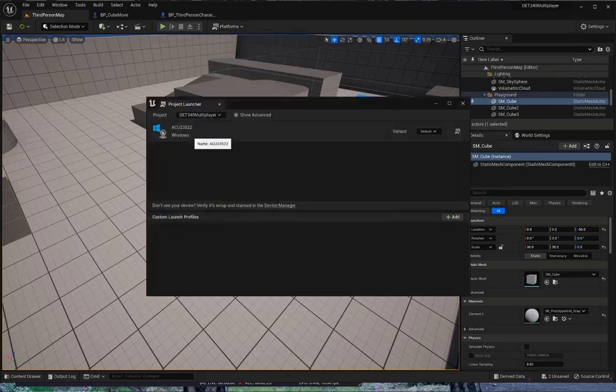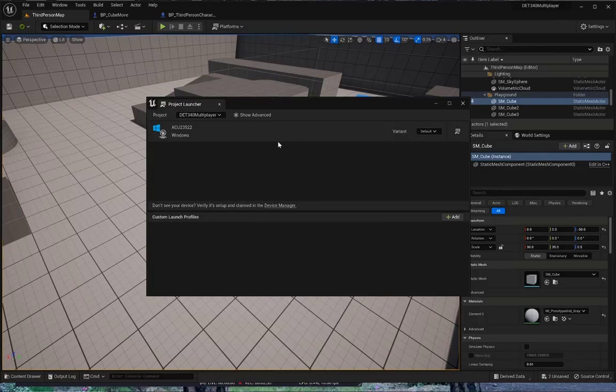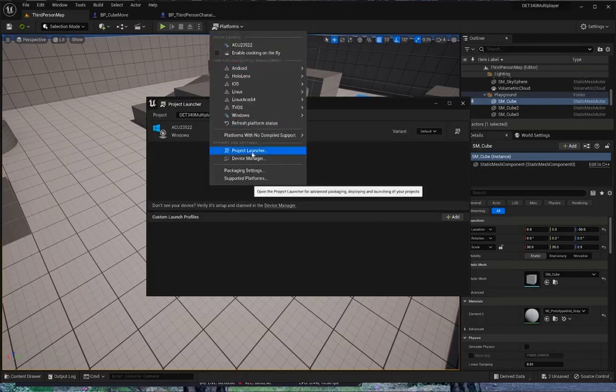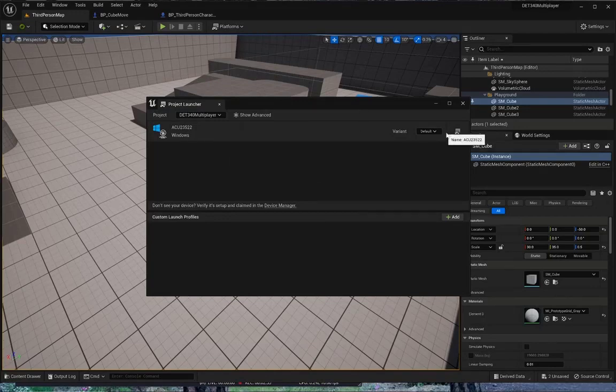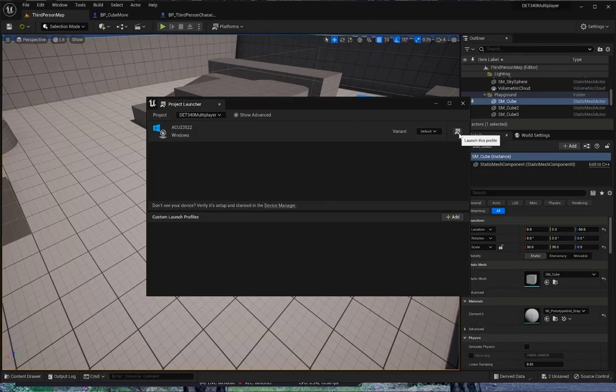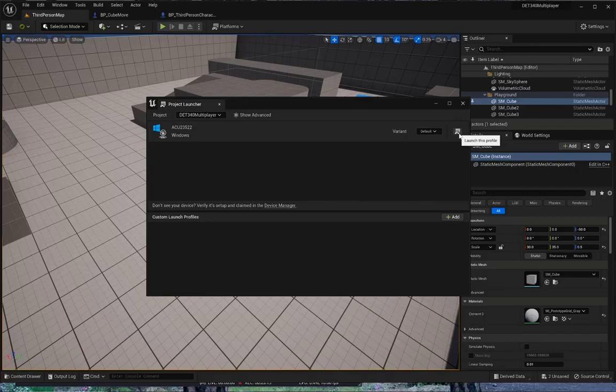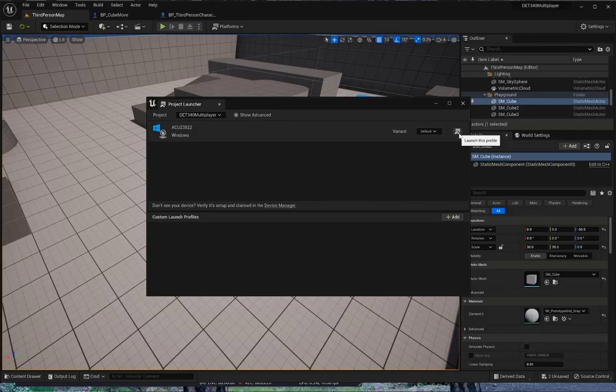When you're ready to build, and I'll warn you, this takes about five to ten minutes depending on the speed of your computer. Mine took about five minutes. I went to Platforms, Project Launcher. Once you're ready to build, click on Launch This Profile, which is to build the Windows. You don't have to do this right this moment. I'm telling you the process to do it. If you had your game ready and you wanted someone to be able to play it, this is a way of building an executable of your program. Then you can share that executable with other people.